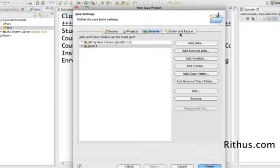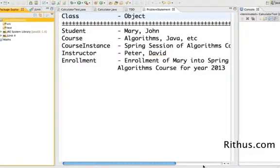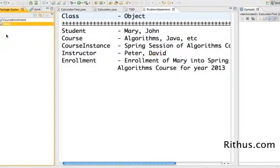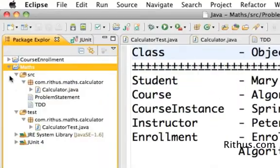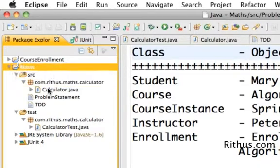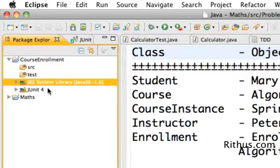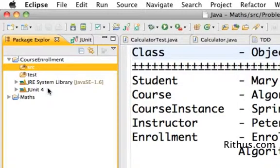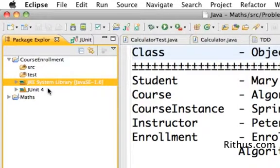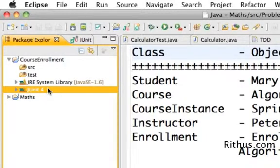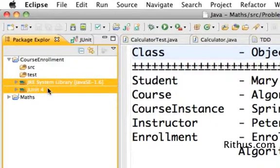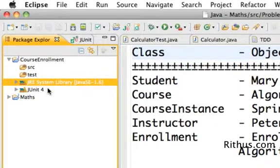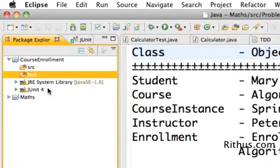So I'm going back and now click finish. So I now have a project created called Maths. You can see that on the left-hand side. In the package explorer, you'd see now a package like a folder for course enrollment. So this has a folder called source, which is empty right now because we have not created anything in there. And there's a folder called test. And you see JRE, system library, and the JUnit fold. These are the libraries which this project are using. So we have the JRE, Java SE 6, Java SE 1.6, JUnit 4.